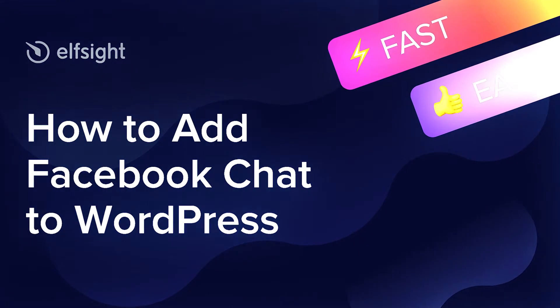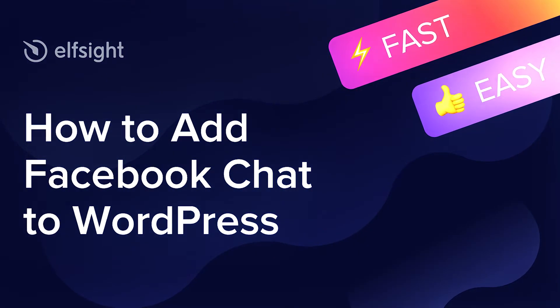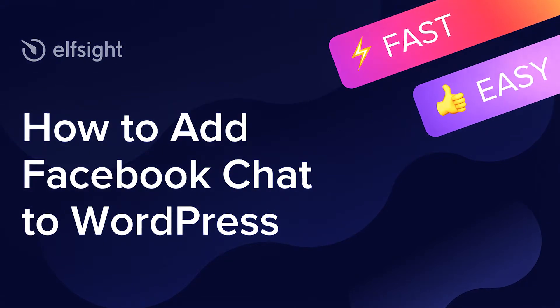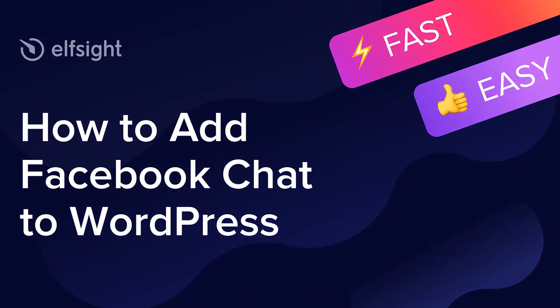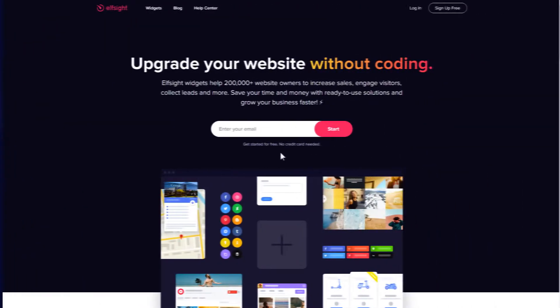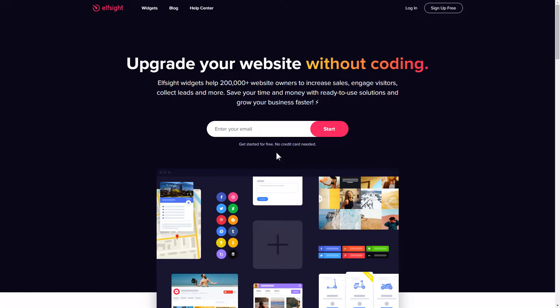Hello everybody, this is Victoria from Elfsight. In this guide I'm going to show you how to add Facebook chat to your website. It's only going to take two minutes and you don't need any specific skills to do it.